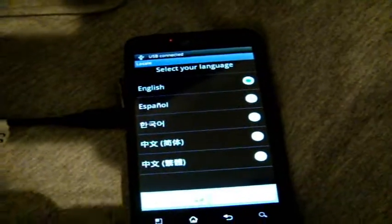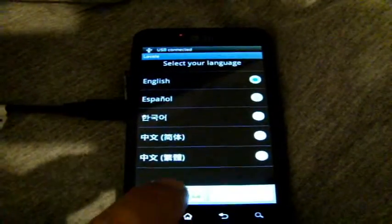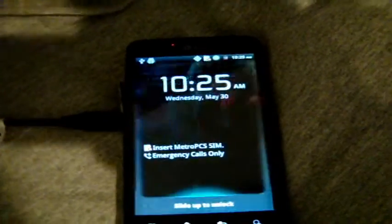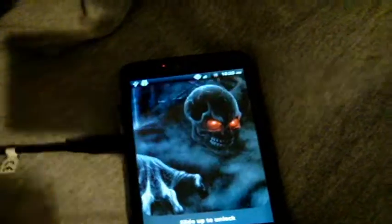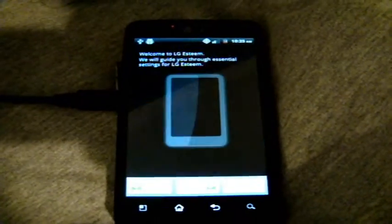And then you have to set up your phone all over again from scratch. And that's it. As you can see, there we are.